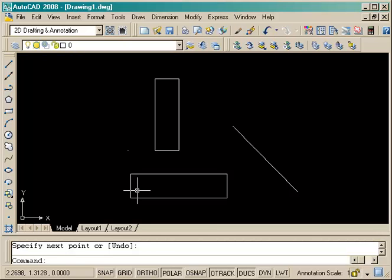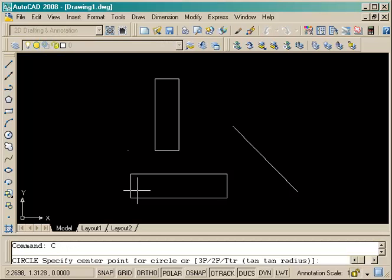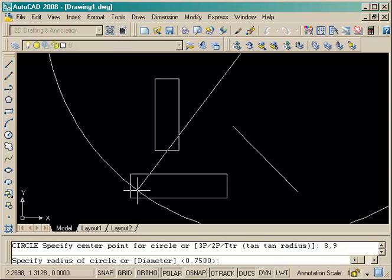So now we have a line with two absolute points at the start and end of it. Next we're going to draw a circle, and this one should be at 8,6 for the center point, so we enter that in. And if you make a mistake, say if you put 8,9, you can just escape out of the command.